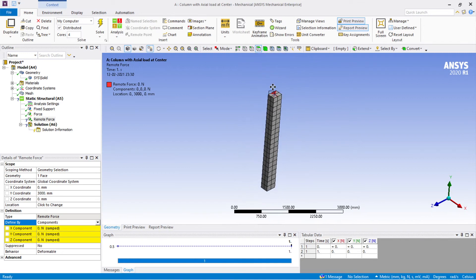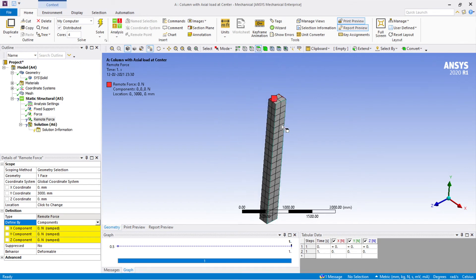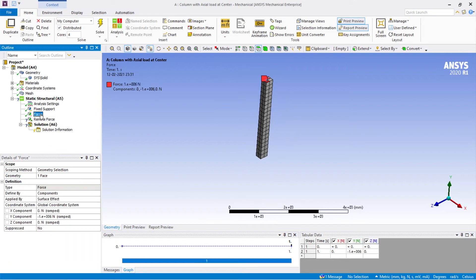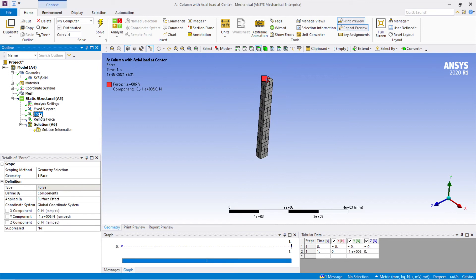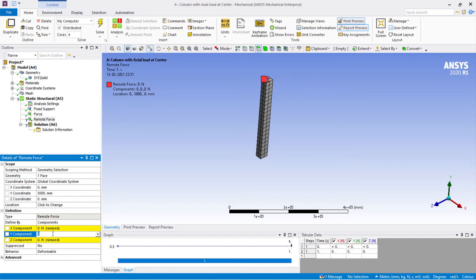So the force is being applied exactly at the center. Both the force and the remote force are at the same central point. For the remote force, I will also enter minus 1000 × 10³ — that is minus 1000 kilonewton.